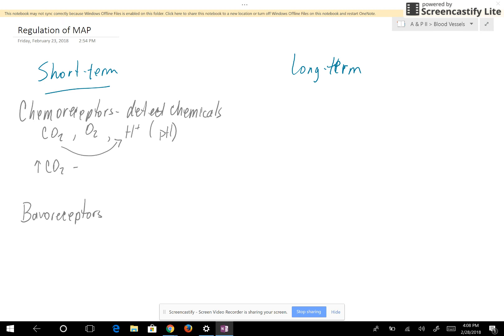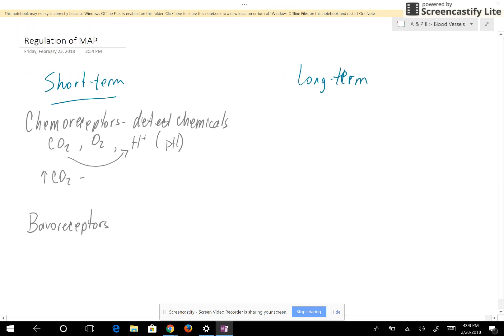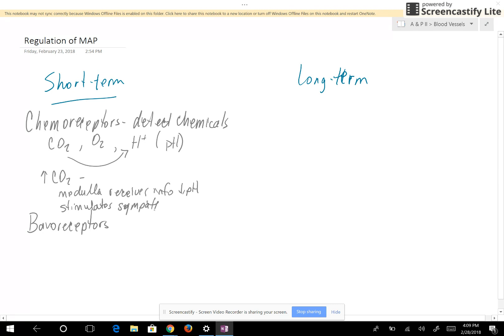High carbon dioxide means that blood needs to go to the lungs to exchange the carbon dioxide for oxygen. The medulla receives information that the pH is low, and it stimulates the sympathetic nervous system.